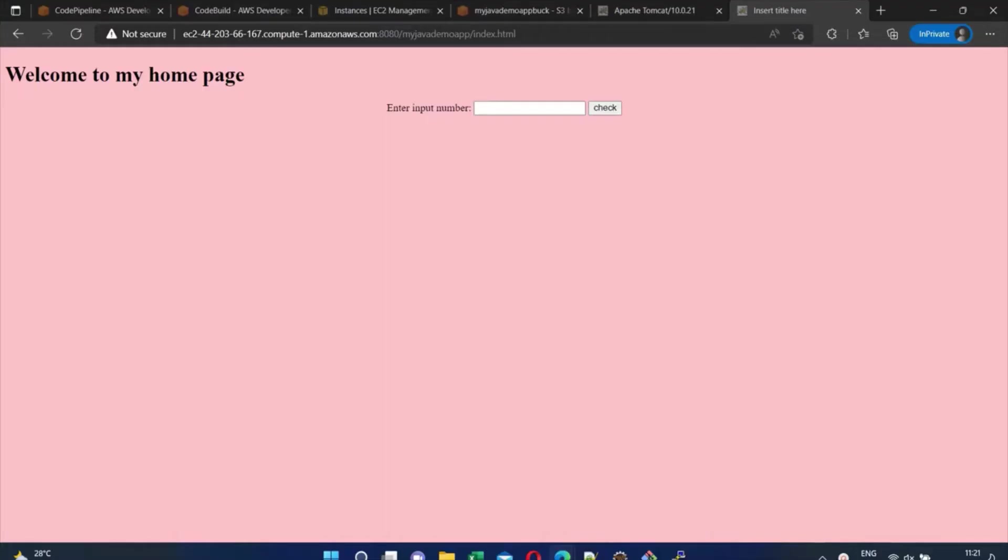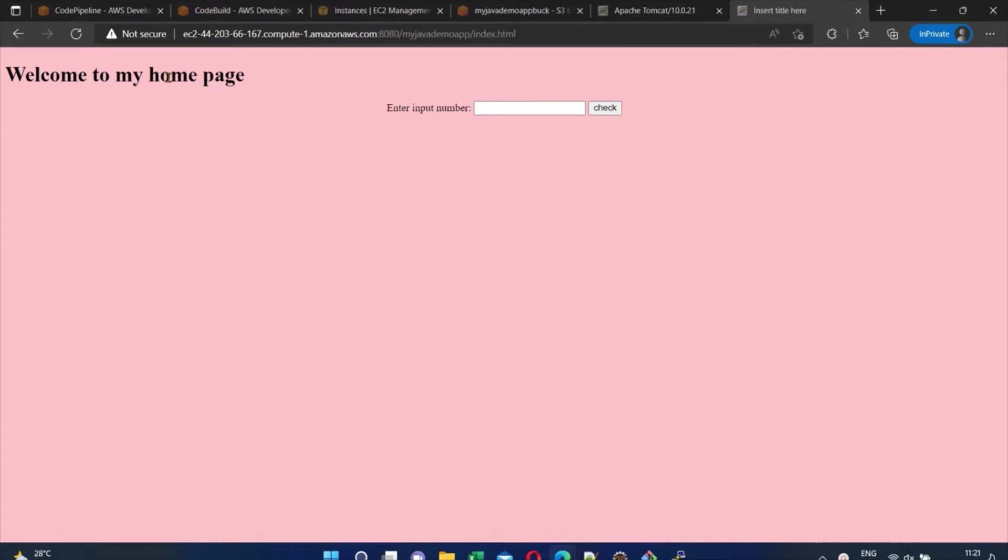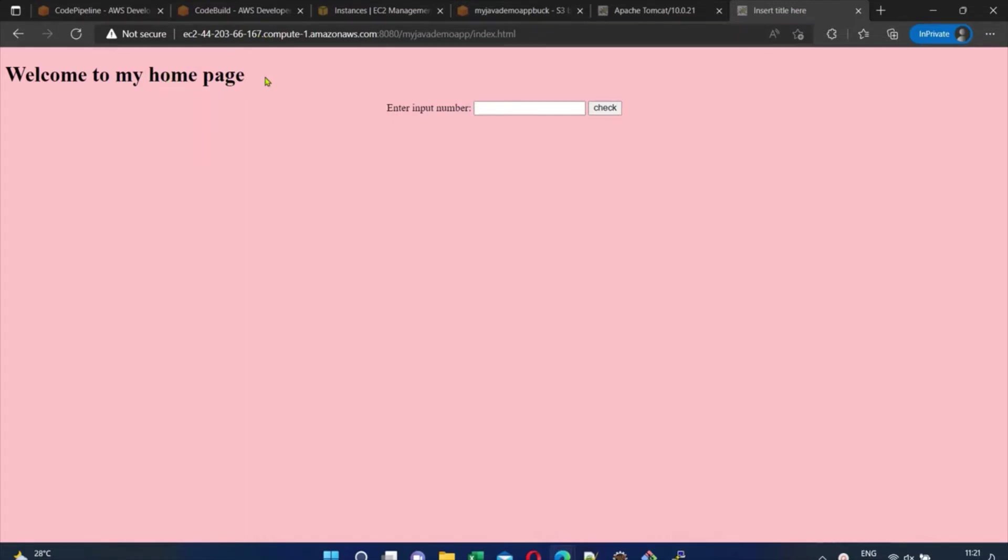CI/CD pipeline is a methodology used to achieve DevOps that speeds up the delivery lifecycle between development and production. Here is my application - a web application hosted on EC2 that finds if a number is even or odd.